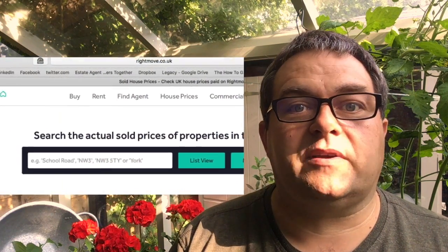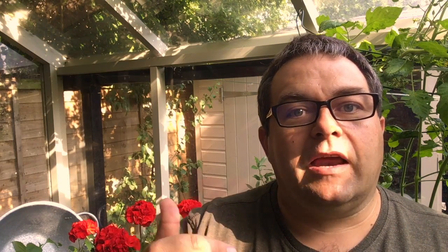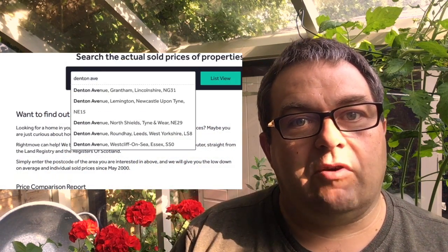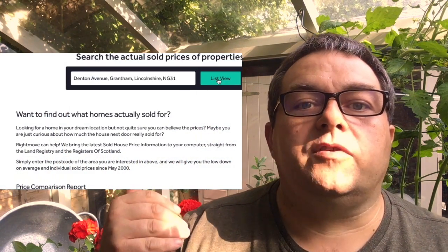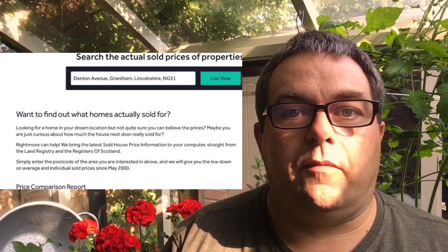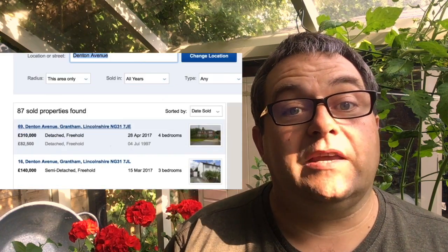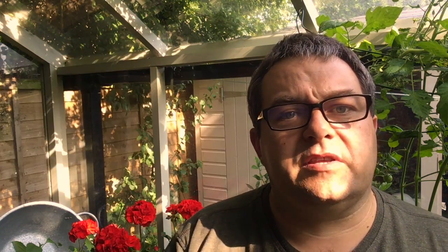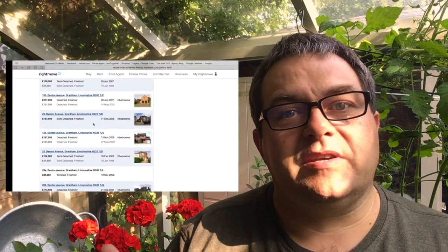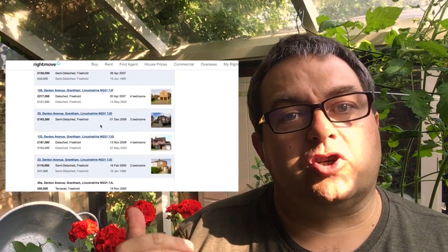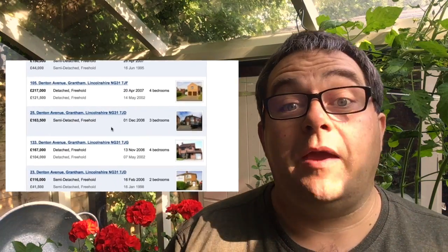Next, you go on to 'house prices' again on the public site on Rightmove and click on these buttons here as you can see on the screen, and type in the street that the property is on. Once you've done that, click on 'list view' and you will see every single property that sold on that street. They're all in date order, so you scroll down to the date that you wrote down and just cross-reference the date and the price — and hey presto, there is your full address.